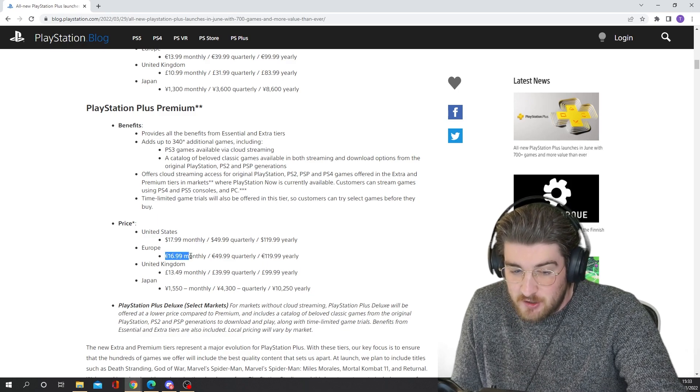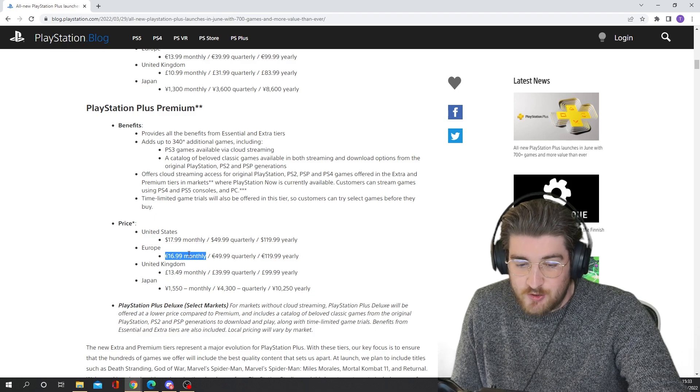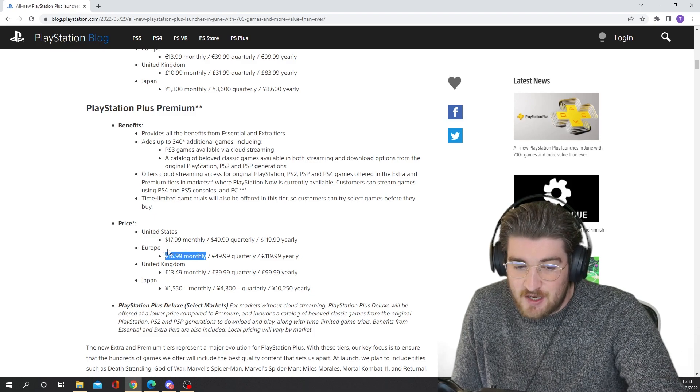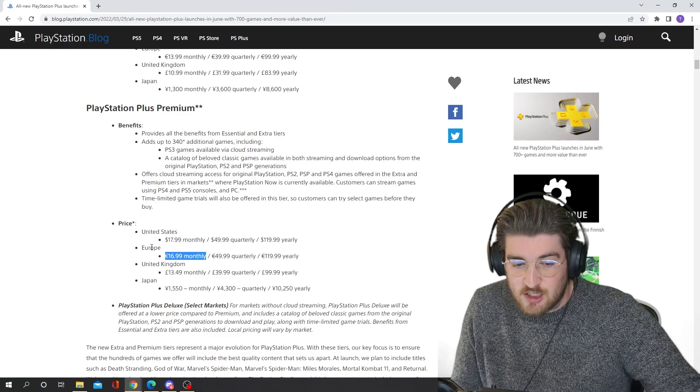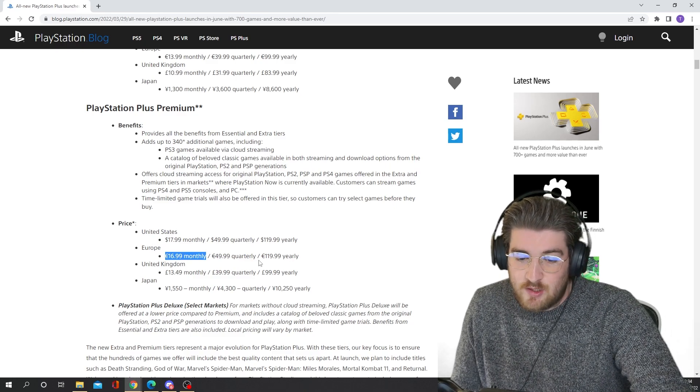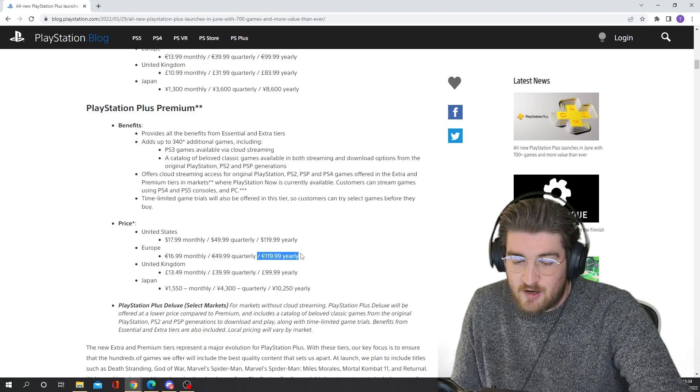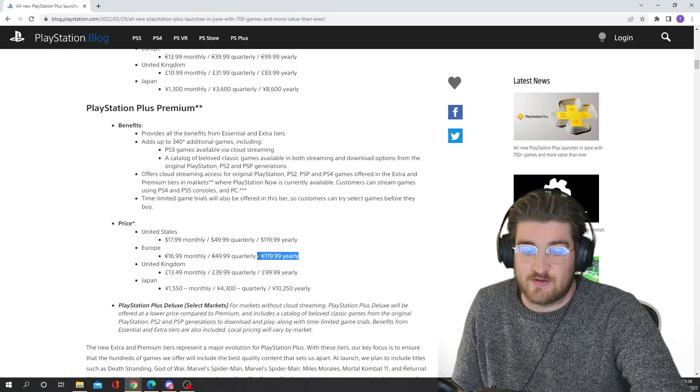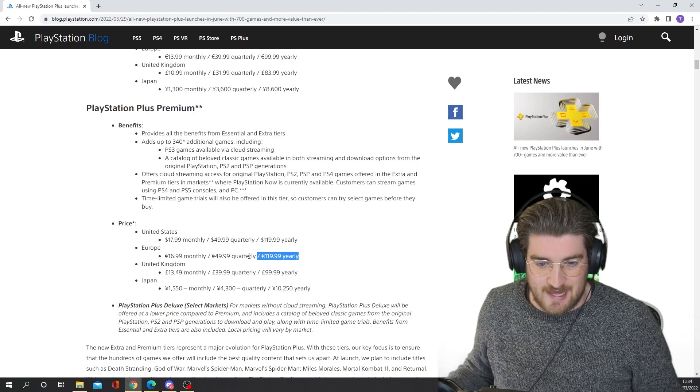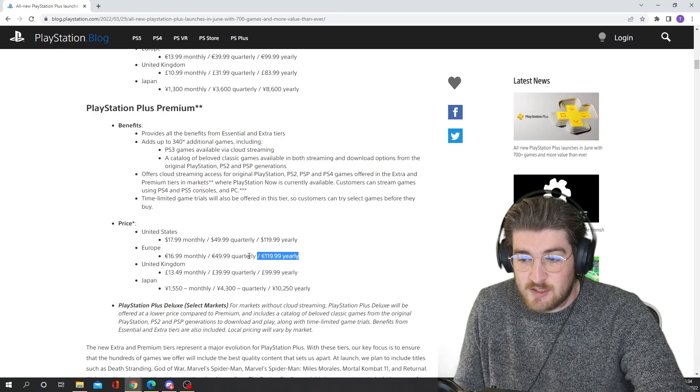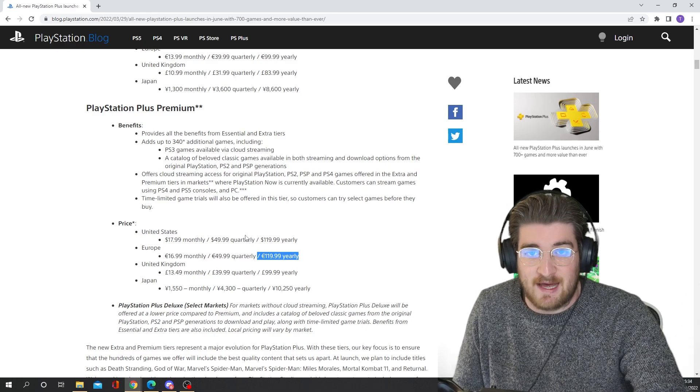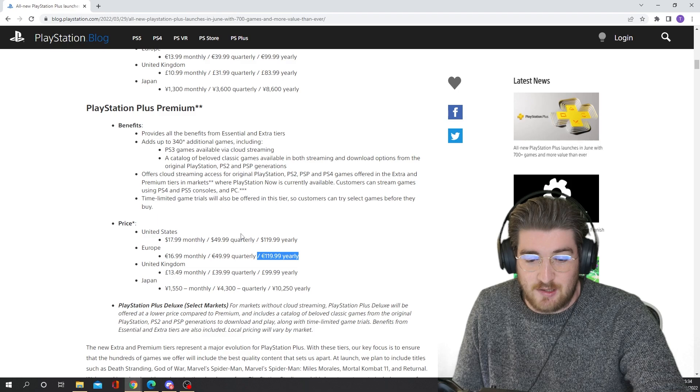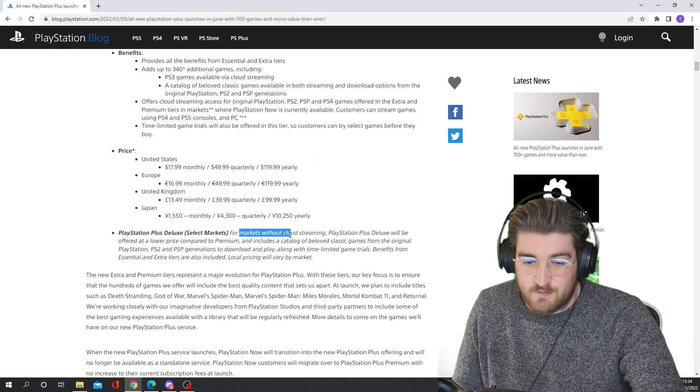So you're saving nearly €75, or over $75 probably, if you're going down the yearly route. You save a lot of money. So again, worth checking out if you're in this for the long term. I know it's hard to commit like that, but if you think you are going to be using it for the next year, and there's a lot of games coming out in the future that you think they'll be adding to the service and stuff like that, I think it's well worth it to go down the yearly route, and you will save a lot of money.